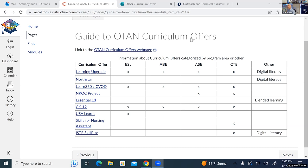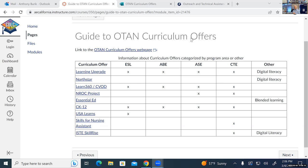A chat question: do we need to get USA Learns through OTAN? No — you can go ahead and create your own account on USA Learns directly. I'd probably do that first before using it in your classroom. Create your account first to get oriented to which ESL courses you want to offer and whether you want to offer the citizenship course. With USA Learns, there's a separate email creation and login for students. Once students create their accounts, you can add them to one of the ESL courses in your account, and then you'll have your roster and can see how they're doing with the course activities.